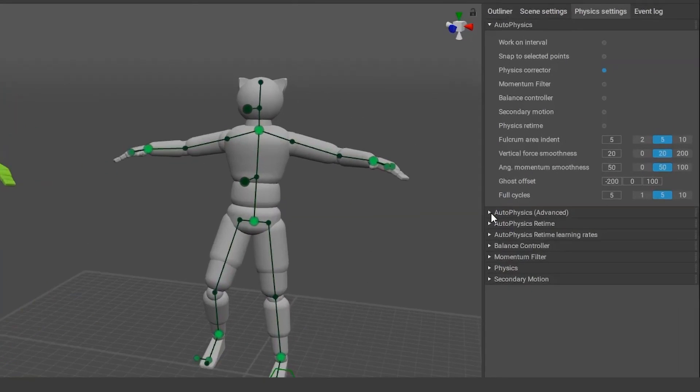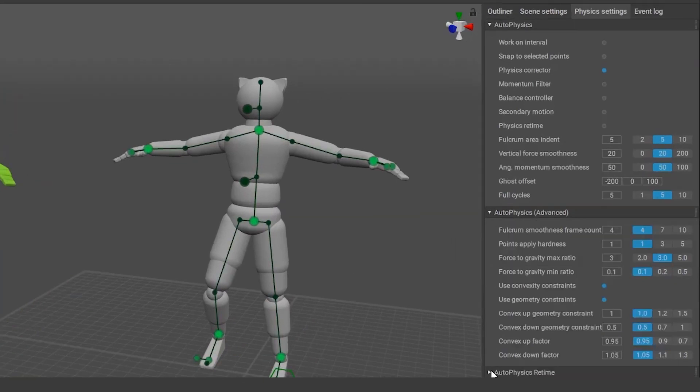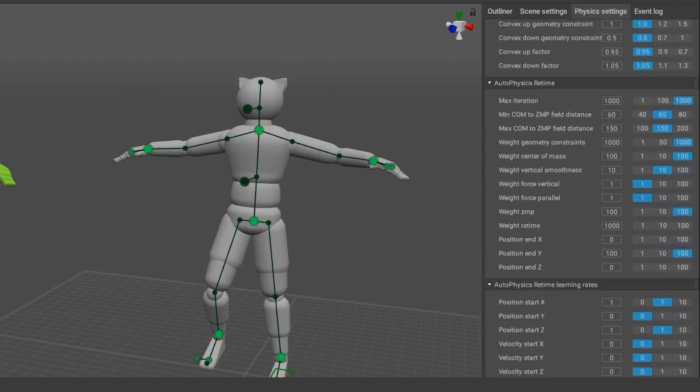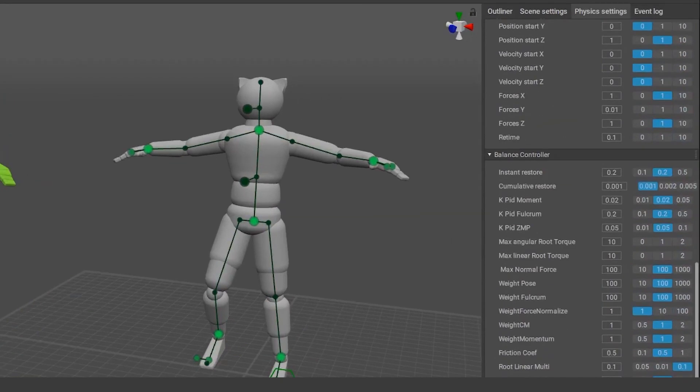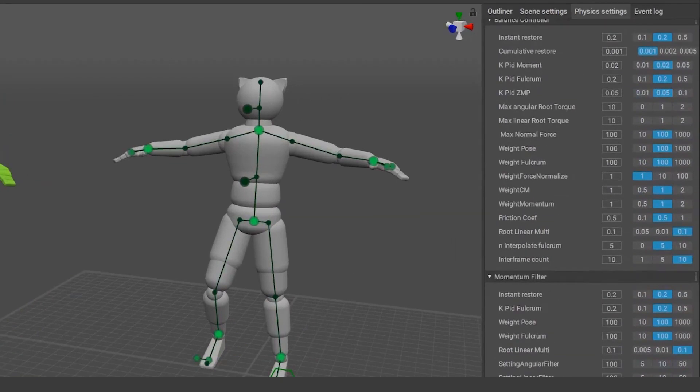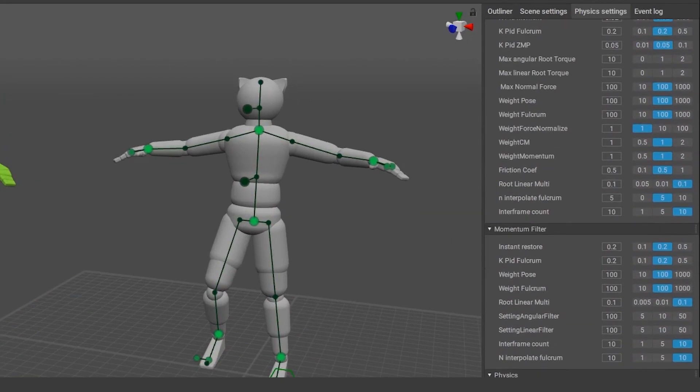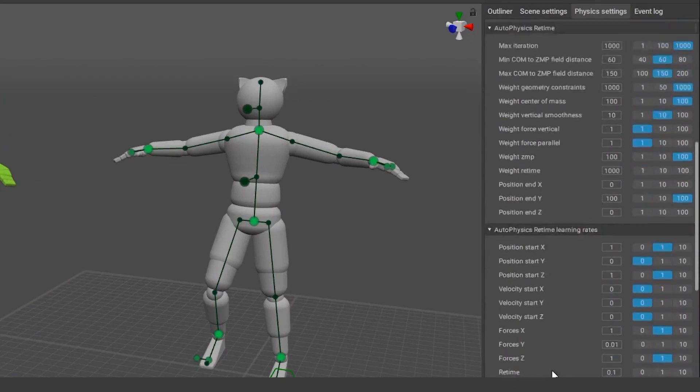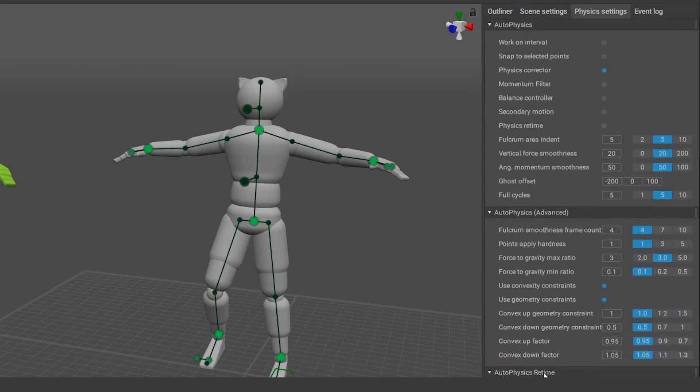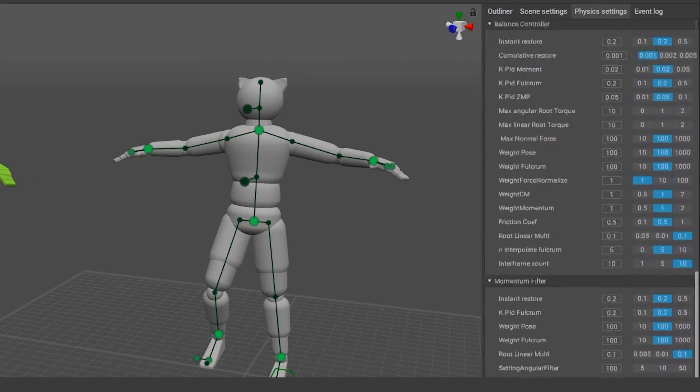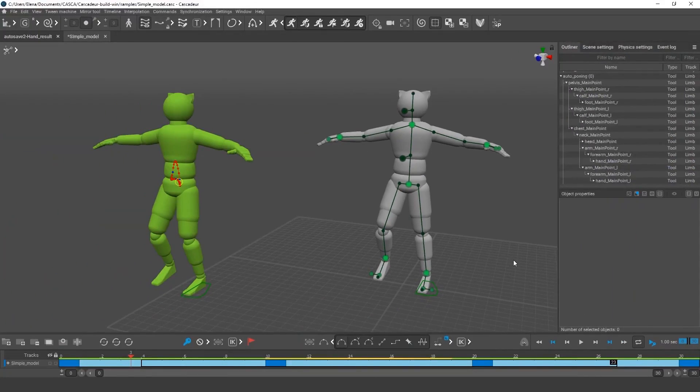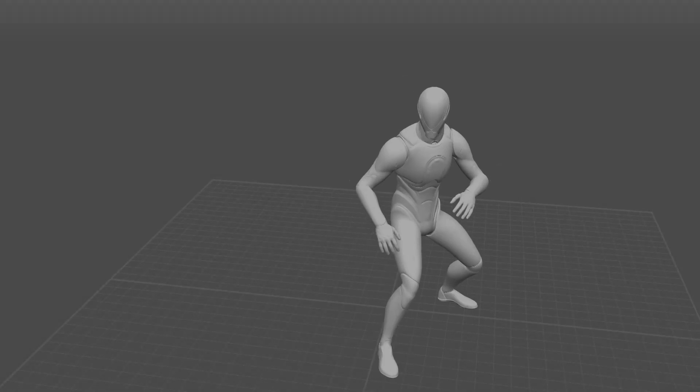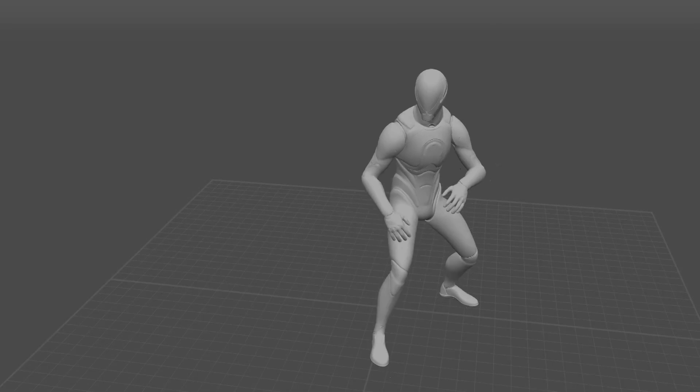And of course, there is a ton of customization here. It's not a one-trick thing. On the physics tab, you can adjust every single aspect of the movement, like secondary motions, to get exactly what you want.